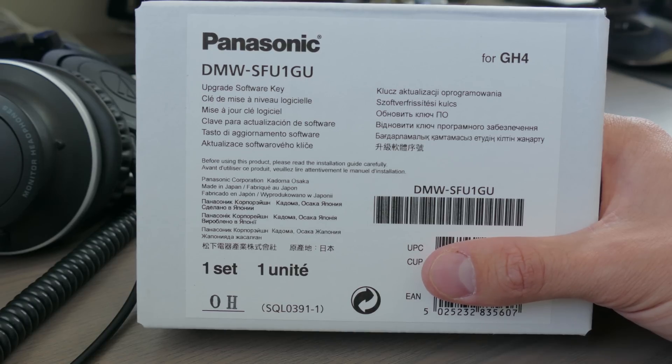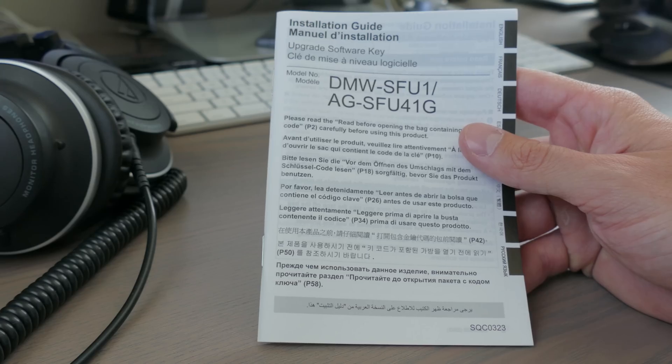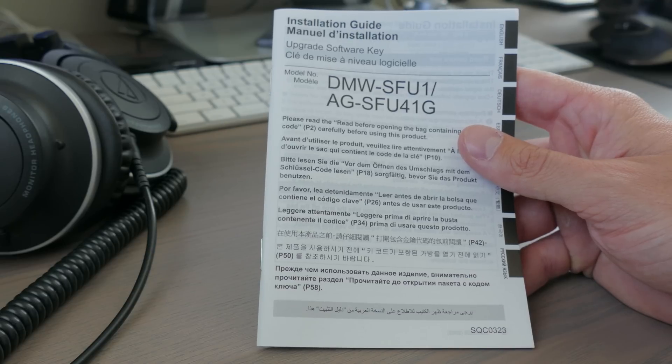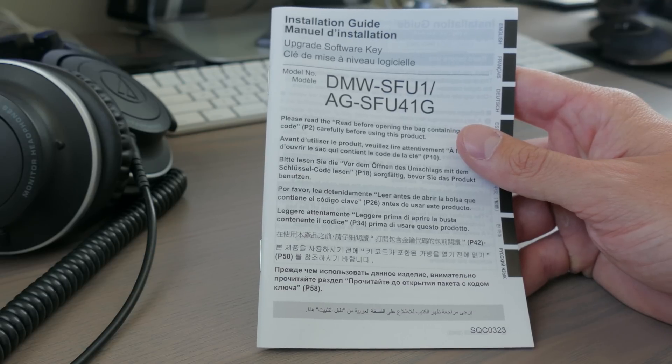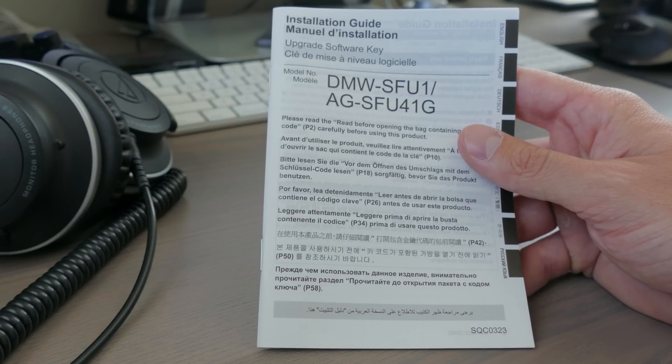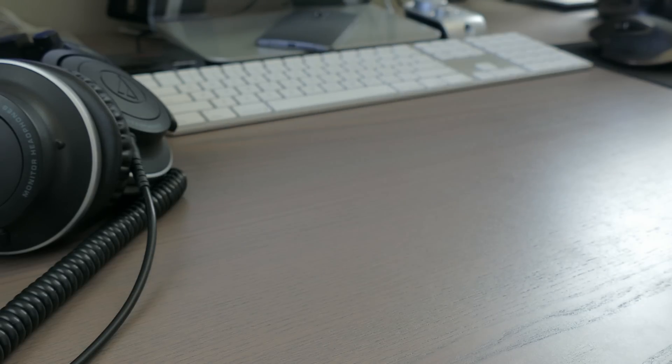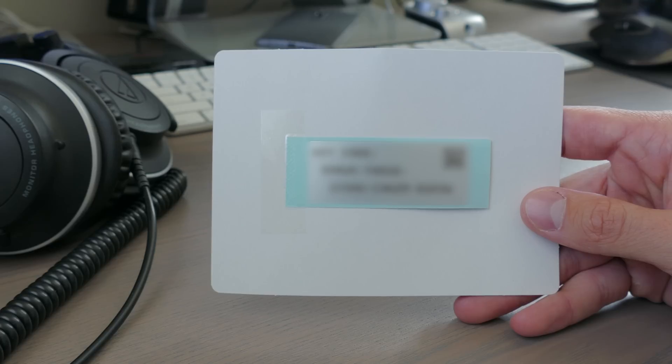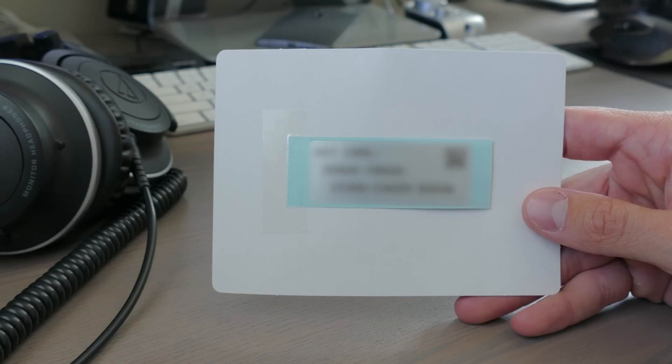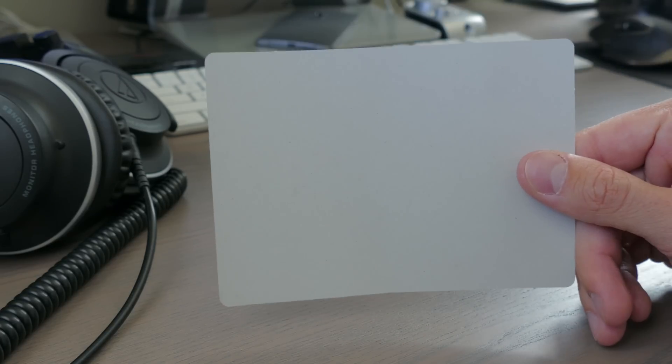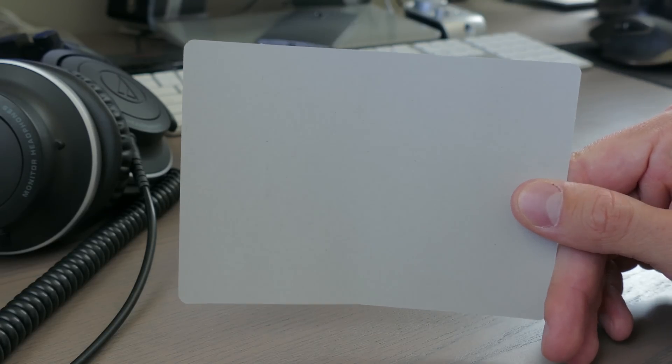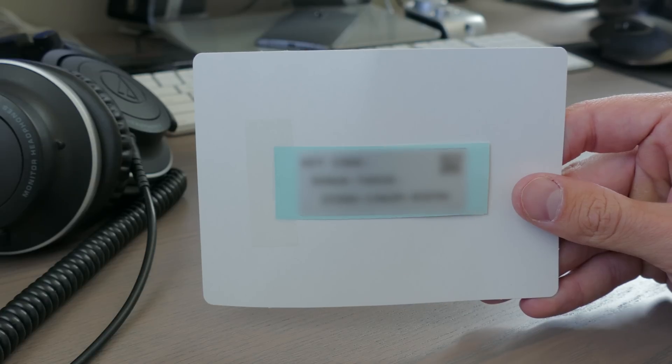If you're familiar with the GH4, you know that this has been in the works for quite some time. Panasonic literally shipped me a piece of cardboard with a key taped to it. This software key could have easily been emailed to me the moment that I placed my order.